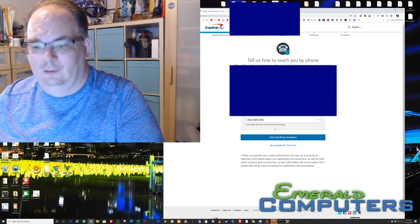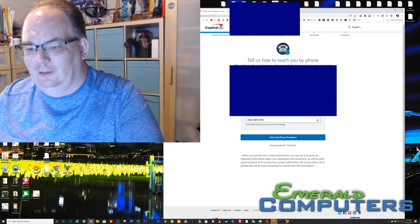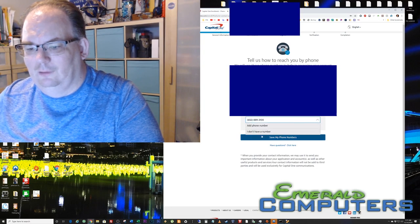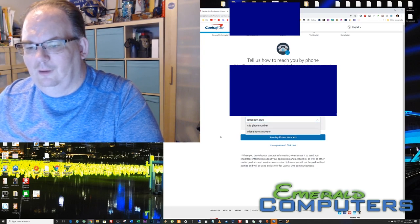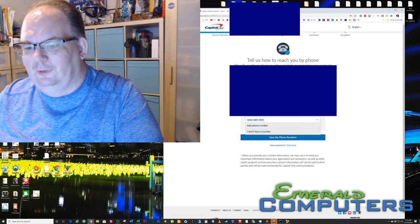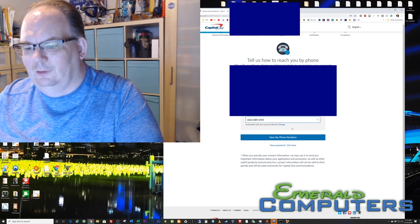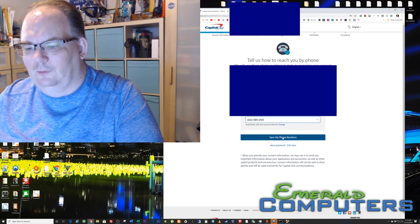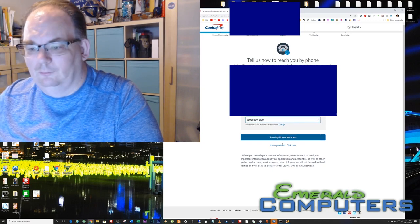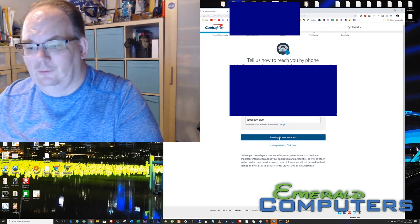Don't know why they don't have my email address already. And then... Wow. That number doesn't even exist. They have such old data. Wow. Okay. So we'll just hit Save My Phone Numbers.